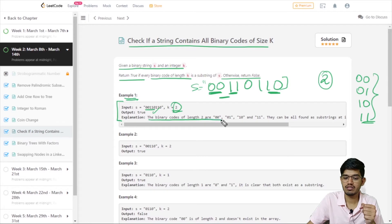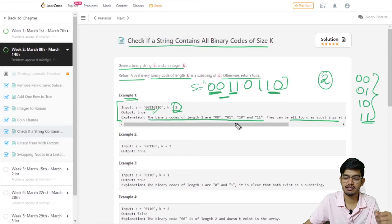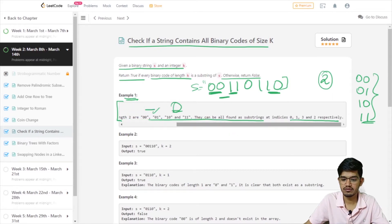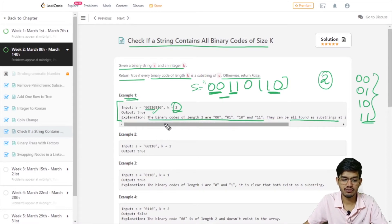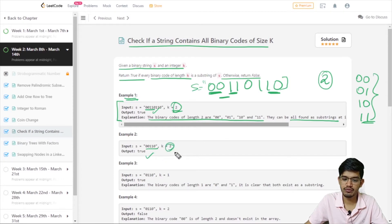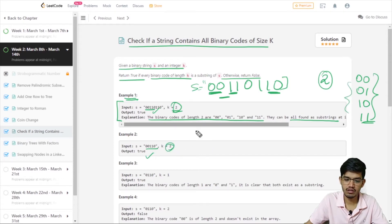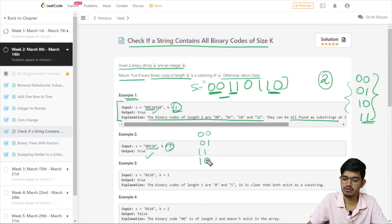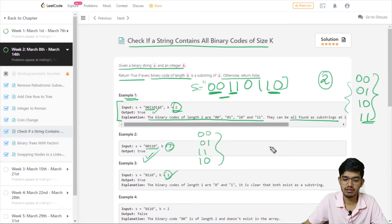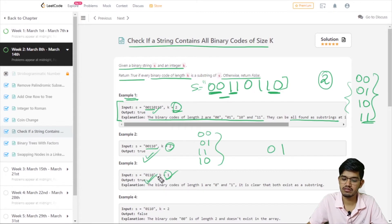The explanation is that binary codes of length 2 — 10, 00, 01, 11 — are all substrings at indices 0, 1, 3, and 2 respectively, so we return true. For the next example with k equal to 2, again all four codes are available: 00, 01, 11, and 10 are all present. For k equal to 1, only 0 and 1 are possible and both are present, so we return true.